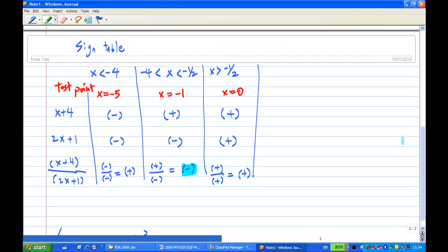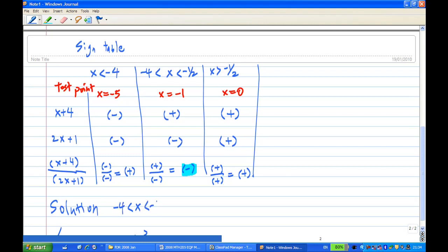Therefore, the solution set is x between minus 4 and minus one half. In interval notation, it will be from minus 4 to minus one half as an open interval, excluding the endpoints.